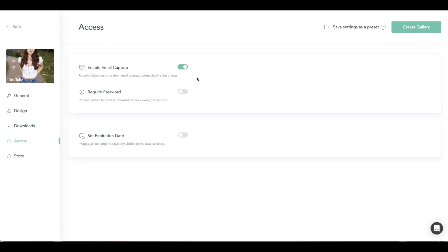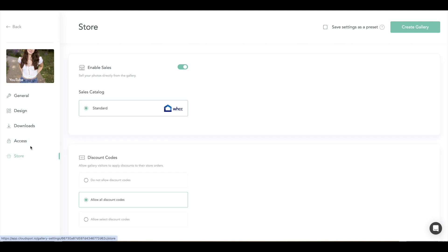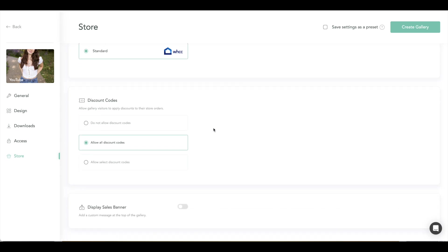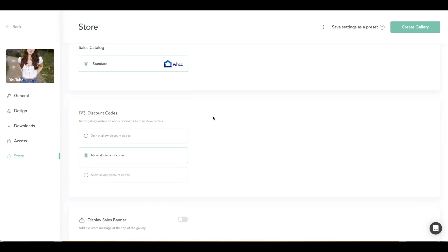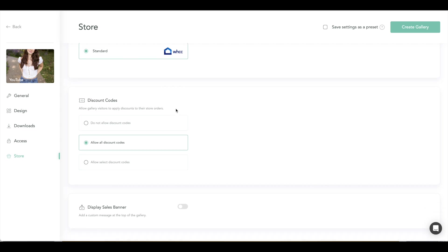Of course, access, you can require a password, set an expiration date, which is nice. So if you tell your clients it's only available for two months, you can set an expiration date and they'll do it for you so you don't have to go back and remember. And then the biggest thing I love is their store feature. Of course, if you've seen stores on any other online platforms and services, it kind of runs the same. You can choose which print lab that you want to work with, you can add discount codes, which is huge for incentivizing prints and products.